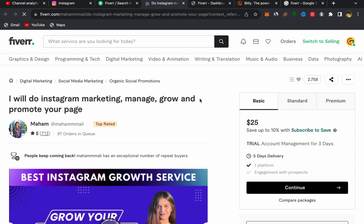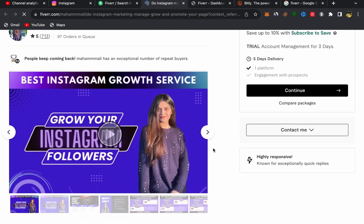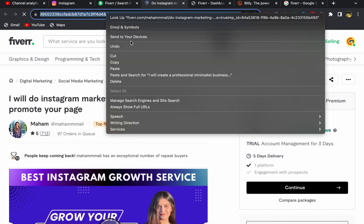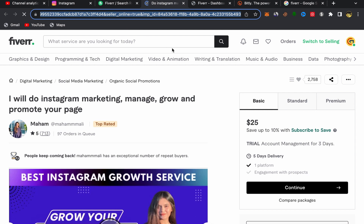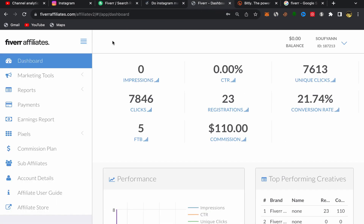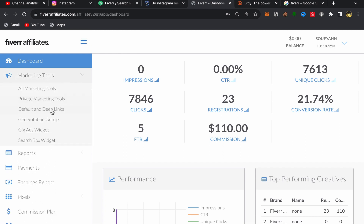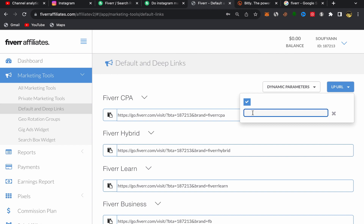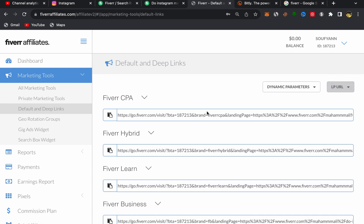Click on the seller's service and you'll be in his Fiverr profile page. Copy his profile link. Then go back to your Fiverr Affiliate account, click on Marketing Tools, then click on Default and Deep Links. Paste the seller's profile link there and click confirm. Here you go — you've just created your first Fiverr affiliate link.